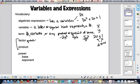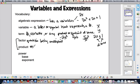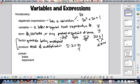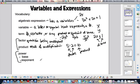Factors and products kind of go together. A factor is one of the values being multiplied, whereas a product is the result of multiplication. So if you have something like 5 times 2 equals 10, then 10 is your product and 5 and 2 are your factors.